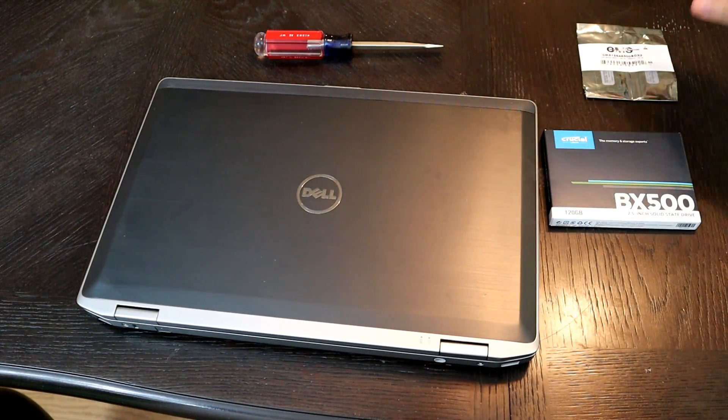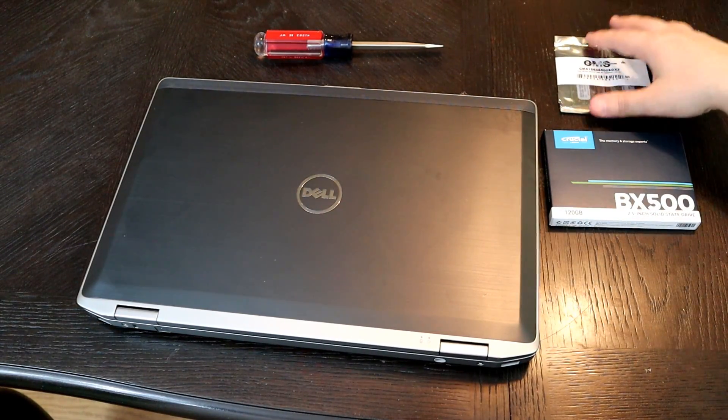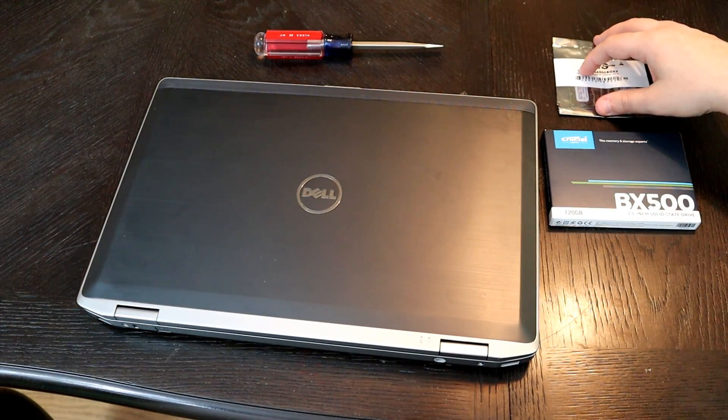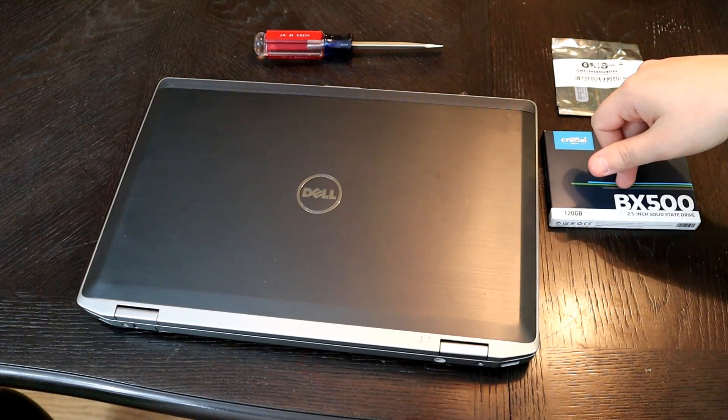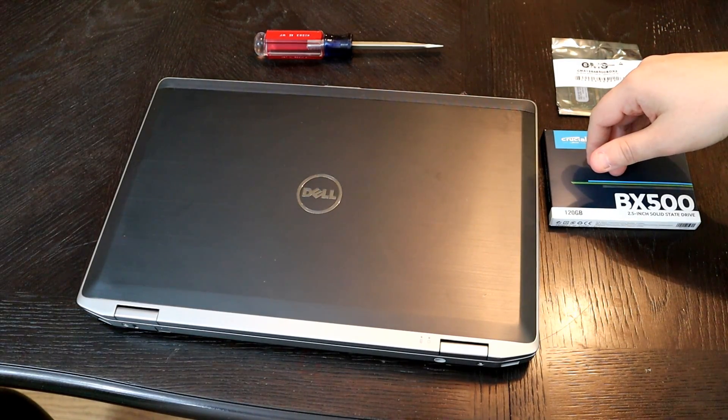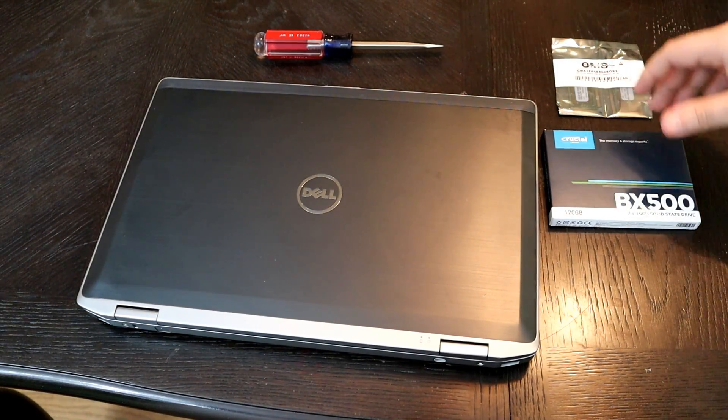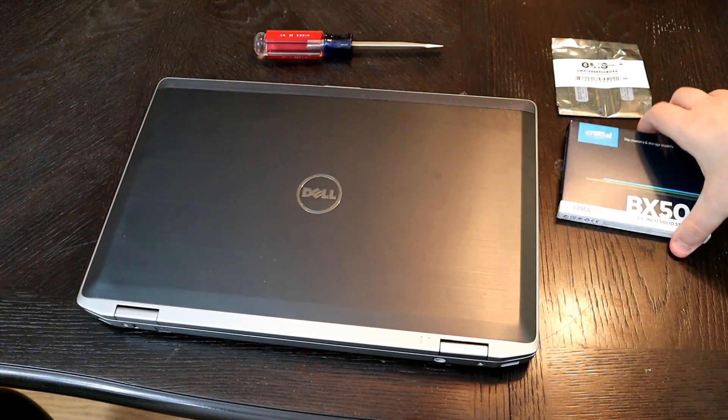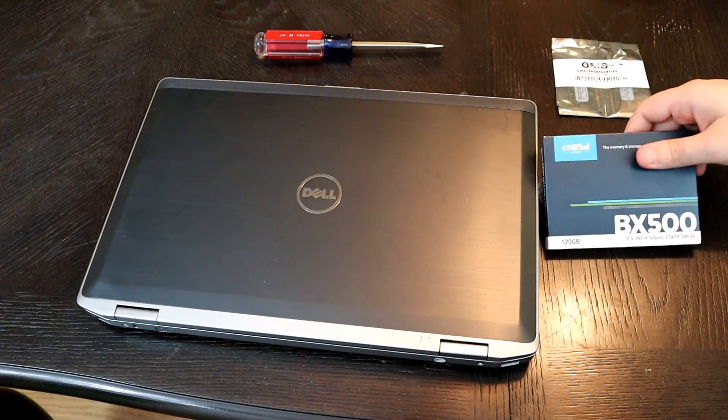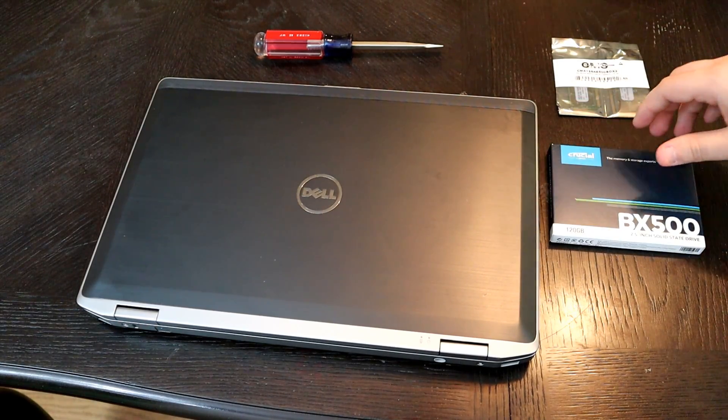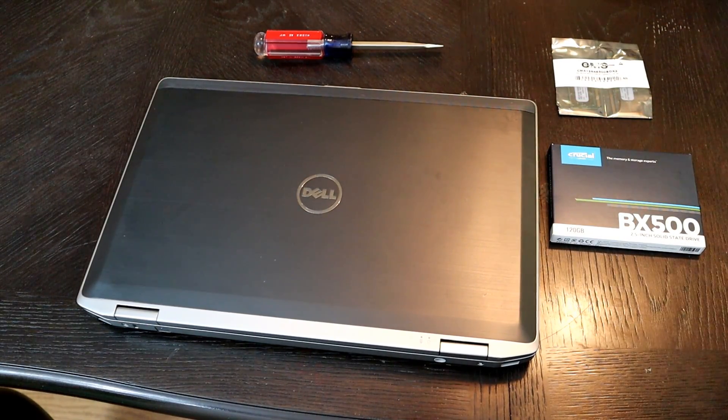Our main goals today are going to be to upgrade the RAM and replace the hard drive from a traditional mechanical drive with this new 120GB SSD that I got on Black Friday.